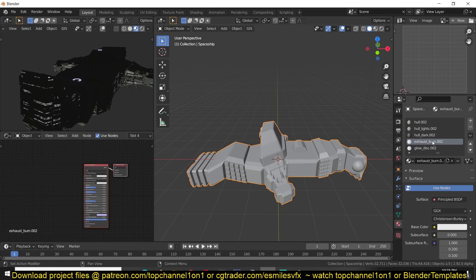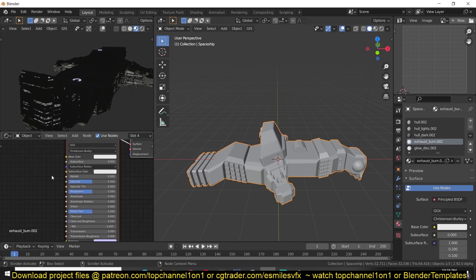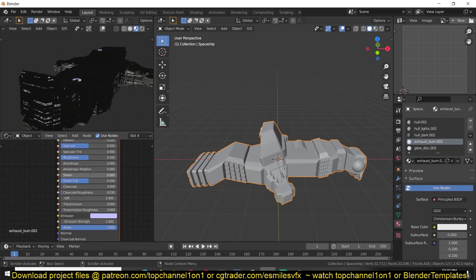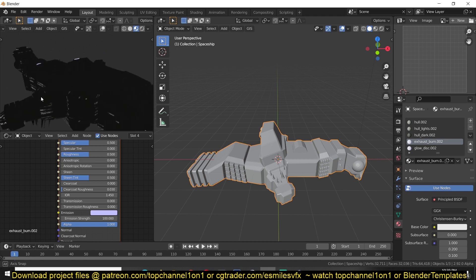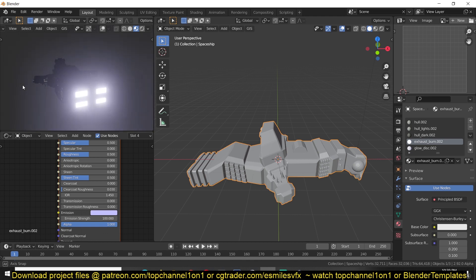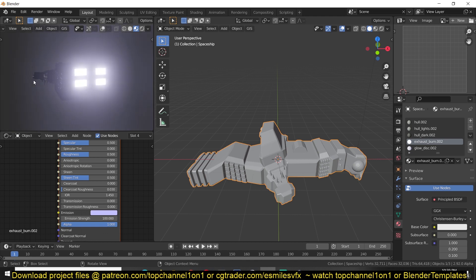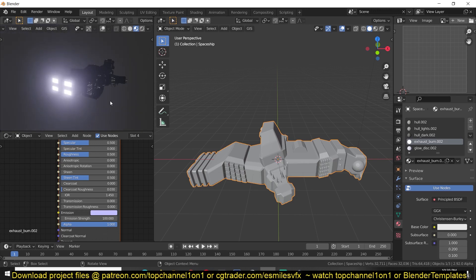You can see we have the exhaustion burst or burn. I'm just going to increase the strength to let's say 100 and there you can see it makes it brighter. You can tweak the materials to make the spaceship look even better.